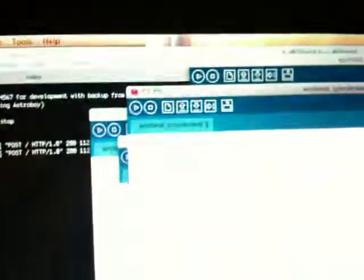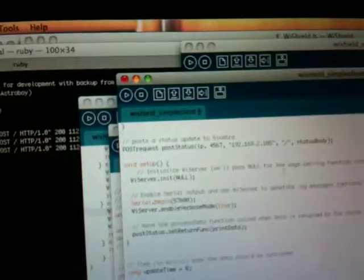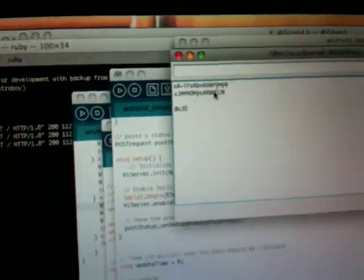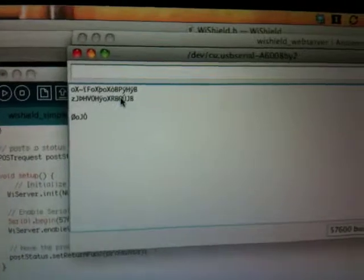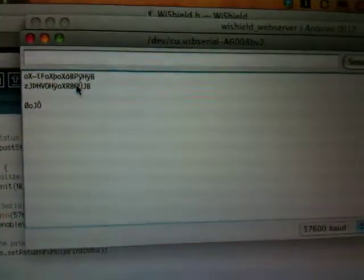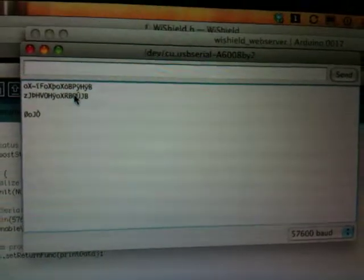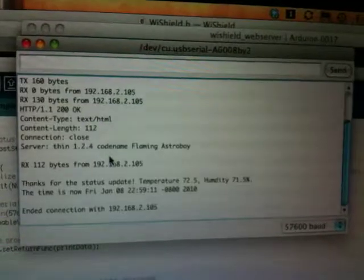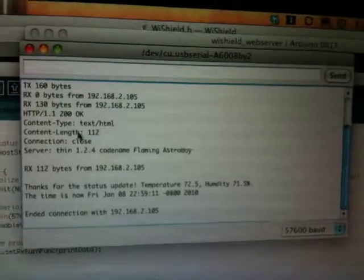And if we bring up the serial monitor here, we'll actually get some debugging from the Arduino itself. The WiFi Shield library comes with a little bit of debugging stuff. So it's in verbose mode right now. There's some garbage left over because I started the monitor in the middle. So there we go.